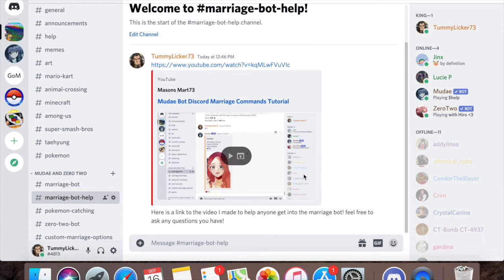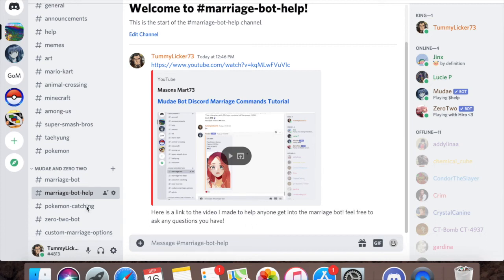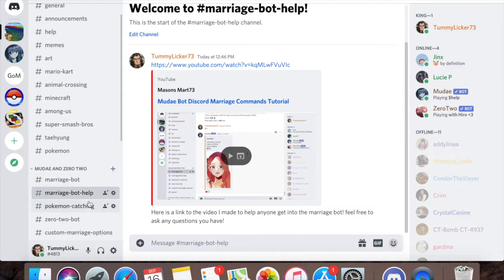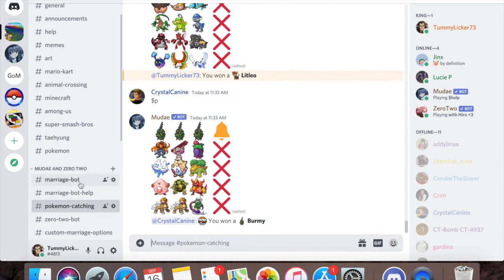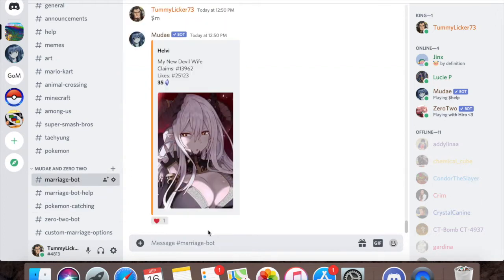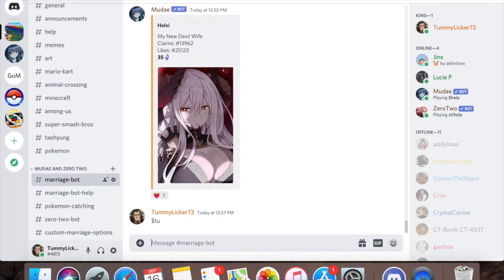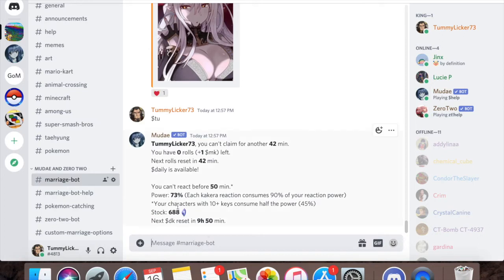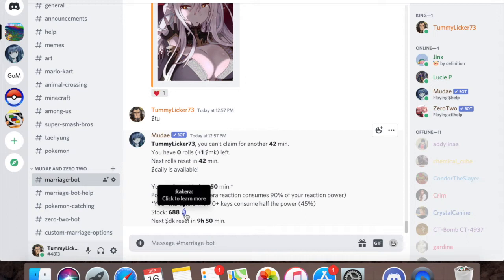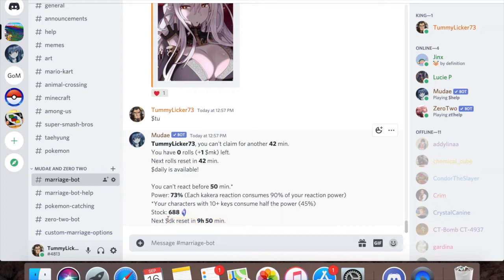Okay, hello everybody, welcome to my second Discord help video. This time we're going to be talking about Pokemon catching and Kakura, the currency in the marriage bot. Now we're gonna start with Kakura. I'll look at this real quick. Dollar sign to you, here it is, I have six hundred eighty eight Kakura and I just used my daily Kakura.